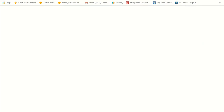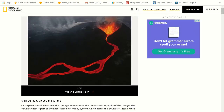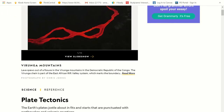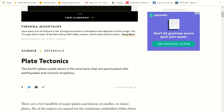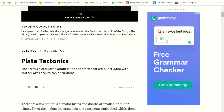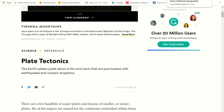Now let's go to National Geographic on plate tectonics. The Earth's plates jostle about in fits and starts that are punctuated with earthquakes and volcanic eruptions. When they say fits and starts, they mean really quick moving actions — starting and stopping. There are a few handfuls of major plates and dozens of smaller or minor plates.